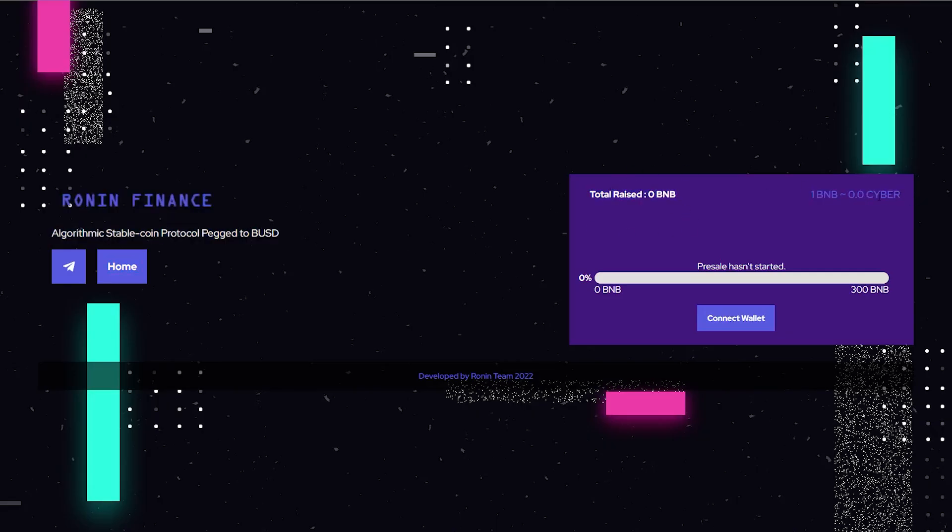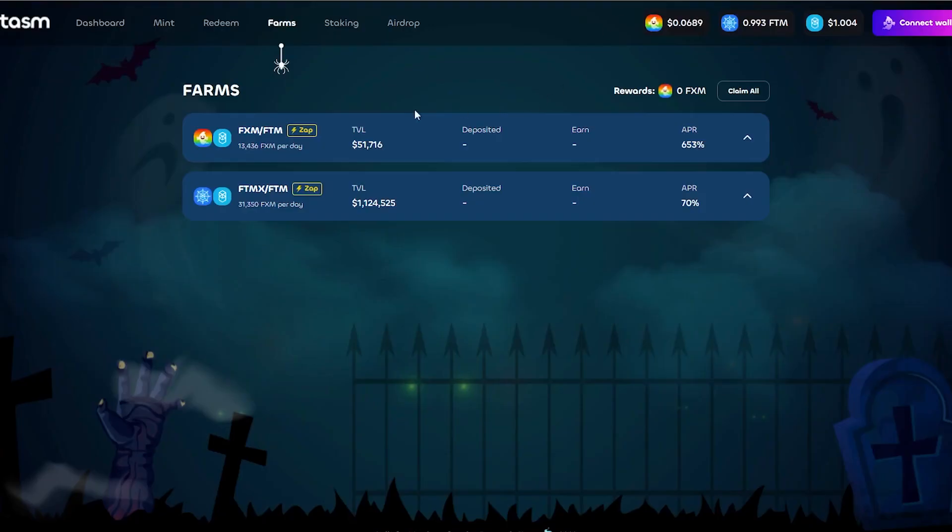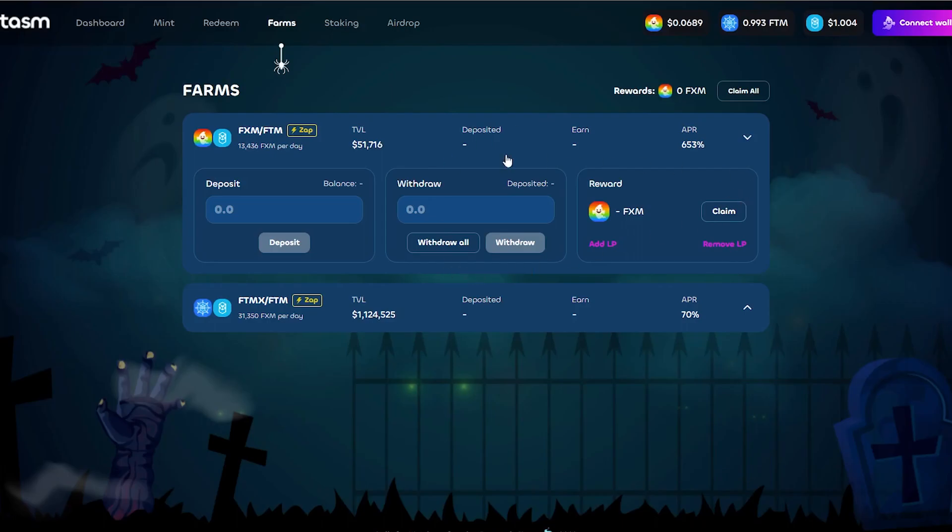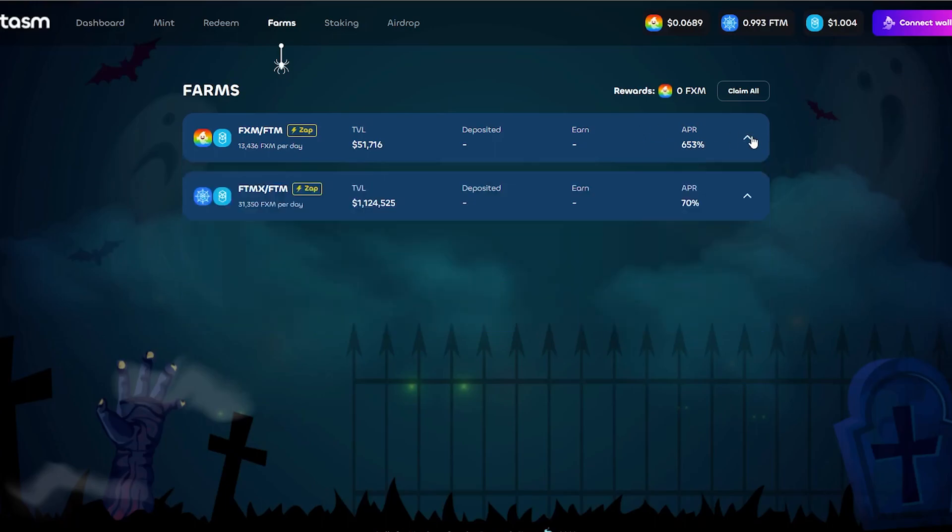What you would do is get yourself some of the house token - for example in Ronin Finance it would be Cyber. So you would get yourself some Cyber tokens, pair it with the relevant chain tokens, and then you would be able to farm it. You would essentially farm and get a high APR. Now Phantasm has been around for a while and as you guys can see it is still giving around 2% every single day, which is absolutely brilliant.